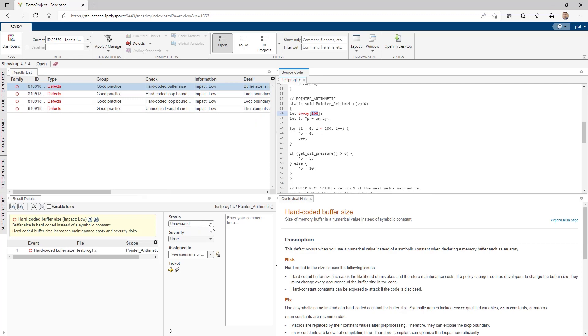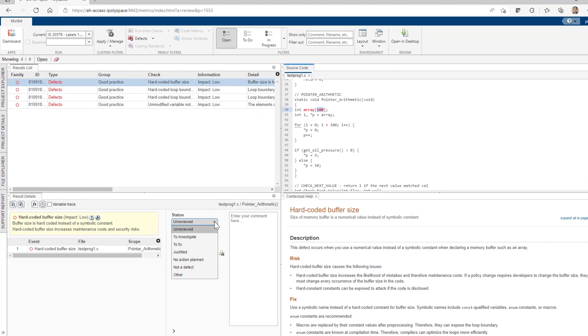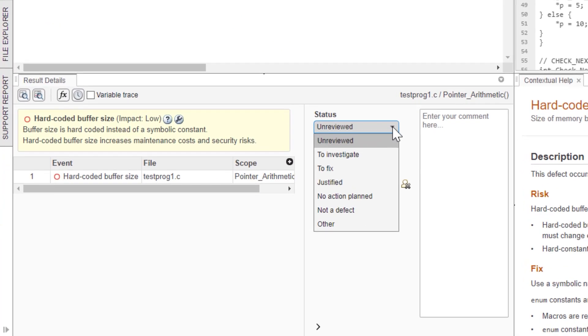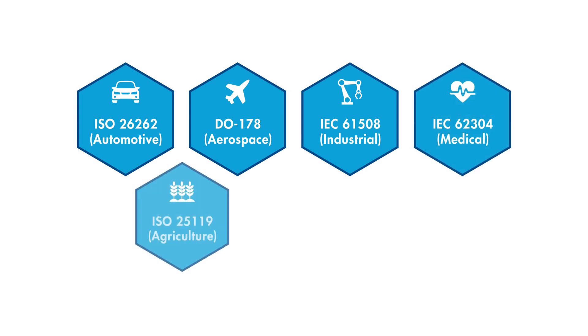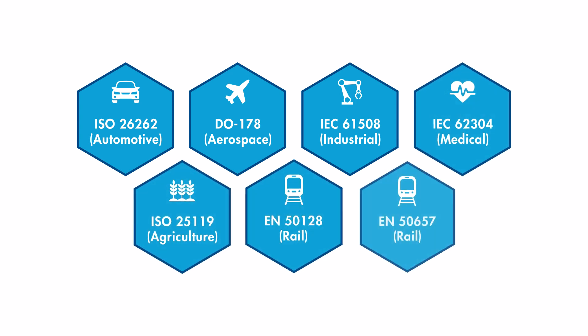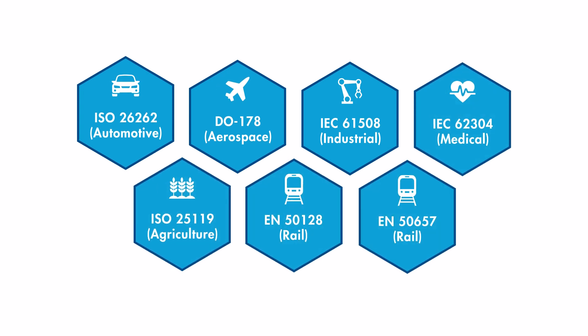PolySpace results are comprehensive, intuitive, and actionable, which help your team comply with industry functional safety and security standards.